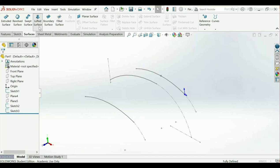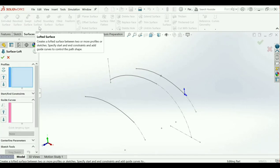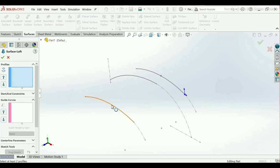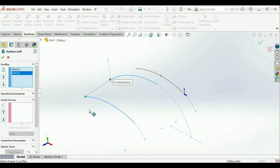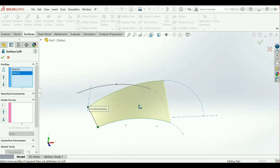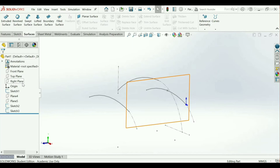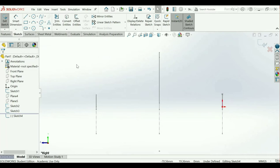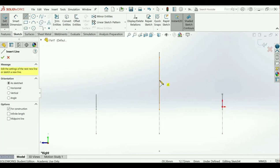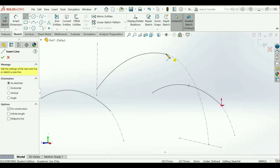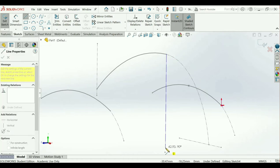Now go to Loft Surface. Select this arc and this — adjust the path profile. Let it be cancelled — I will do it later. Again go to the Right Plane, open a sketch. Select Centerline here and draw it from the point we created — make sure it is a vertical line.